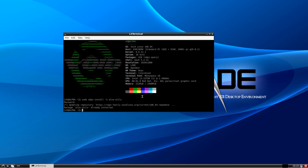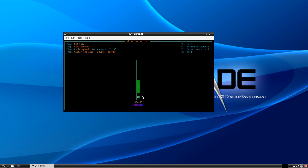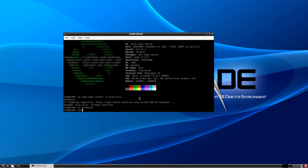It looks like alsa is already installed — it may come with LXDM. You can launch alsamixer, choose which audio card you want to use, and select the default card. If you see a channel muted, just hit M to unmute it. Then press Escape to quit.